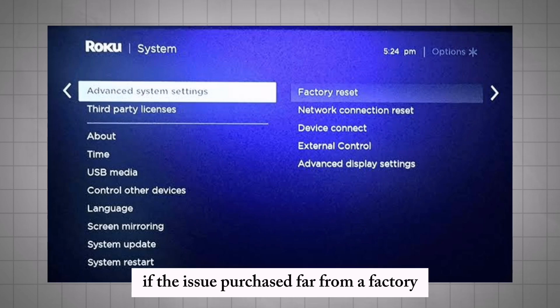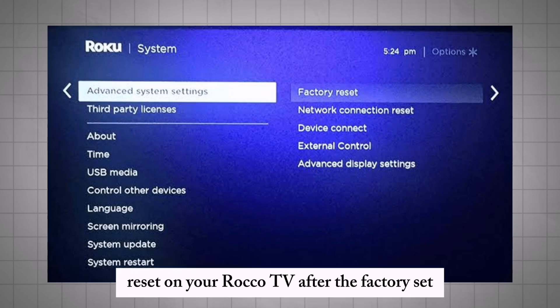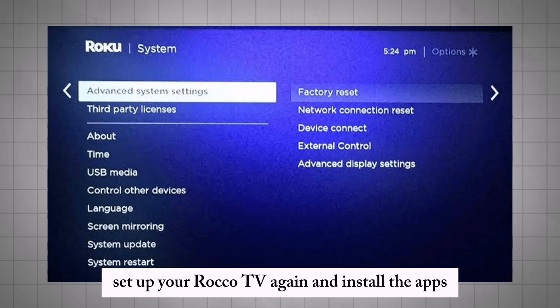If the issue persists, perform a factory reset on your Roku TV. After the factory reset, set up your Roku TV again and reinstall the apps.